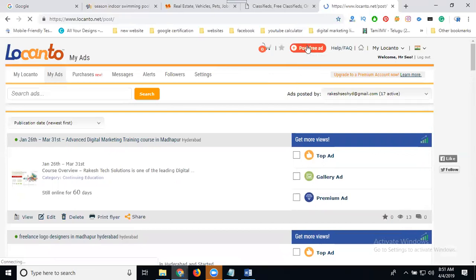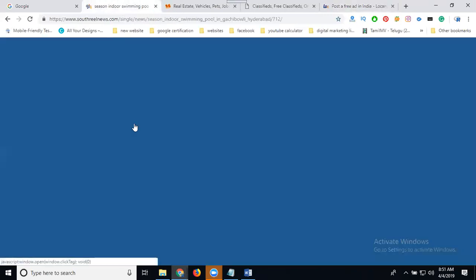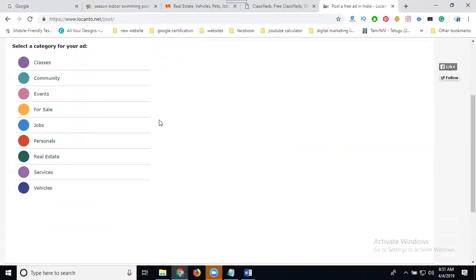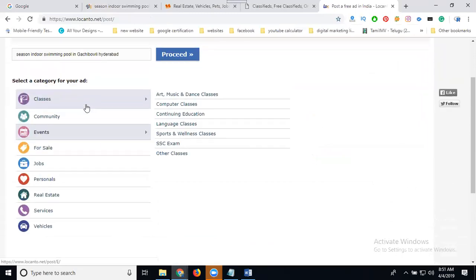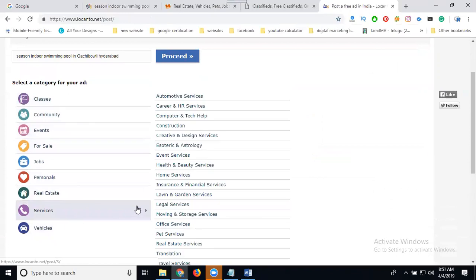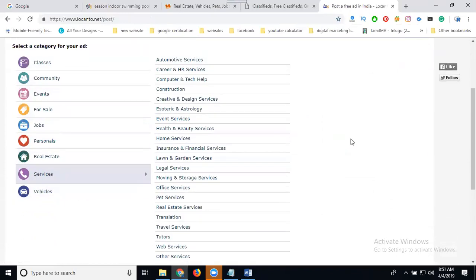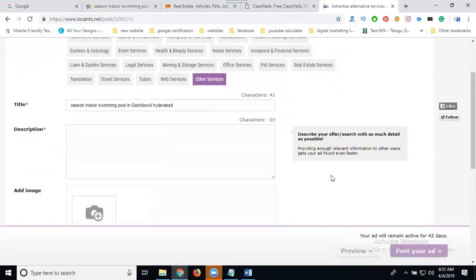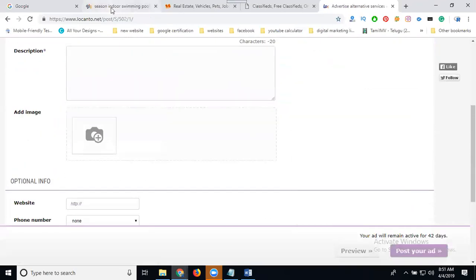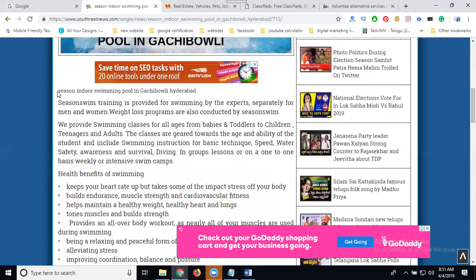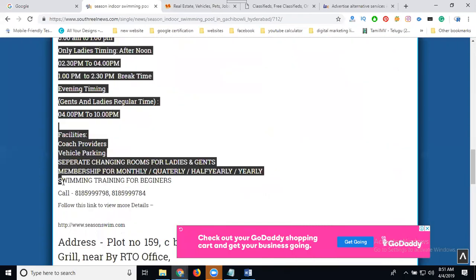Post a free ad. Every area will be dependent on your keyword selection. Post it, select your categories. There will be services. I don't know if there are other services. Add your description.